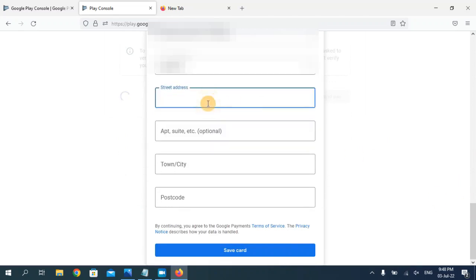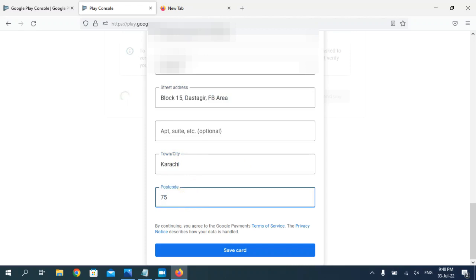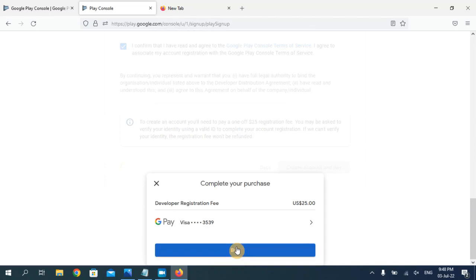Select your country/region of your bank account, then enter your street address and your city, and the postal code. Click on 'Save Card.' Once you've entered your card details you can click on 'Buy.'